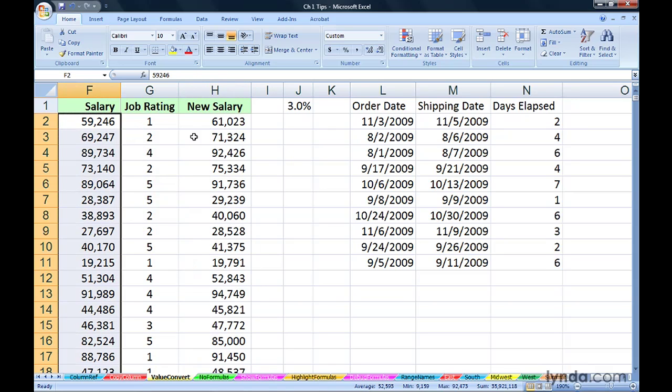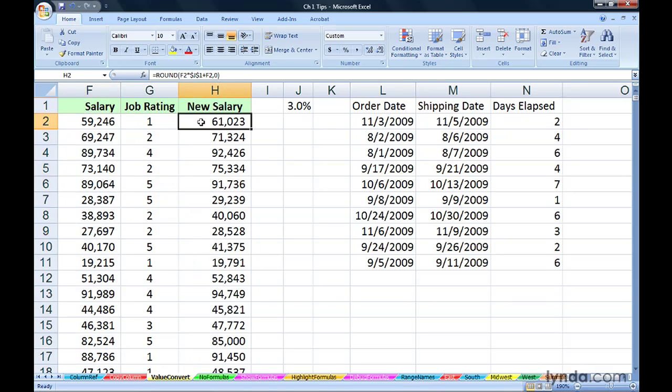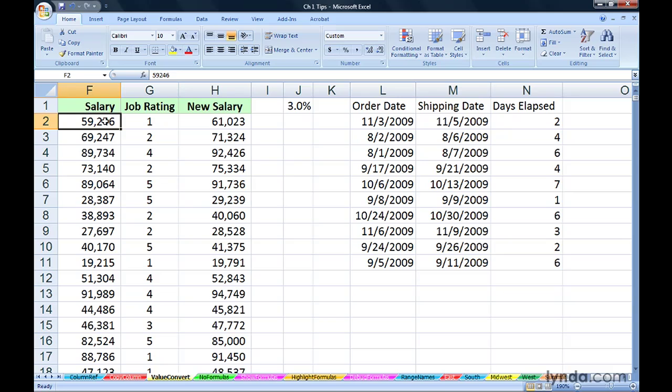Meanwhile, we've got some new salaries here that are irrelevant. But here is the value that had been displayed in H2. It was actually a formula. Now it's over here as a value. In effect, we took those new salaries and replaced the old salaries right here.